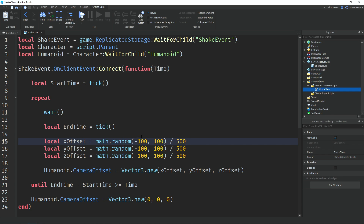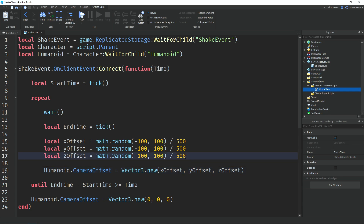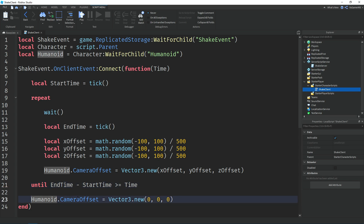Down here we're changing the humanoid's CameraOffset property — which is like the camera position — to Vector3.new, setting it to xOffset, yOffset, and zOffset, which are those random numbers. Then down here we're using the until part of the repeat loop. We stop the loop when endTime minus startTime in seconds is greater than or equal to the time value — our amount of seconds set in the server script. For example, if endTime minus startTime is five seconds, we stop the loop. Then we set the humanoid CameraOffset to Vector3.new(0, 0, 0), which is the default camera view. And that's it for the script — close it off and click Play.